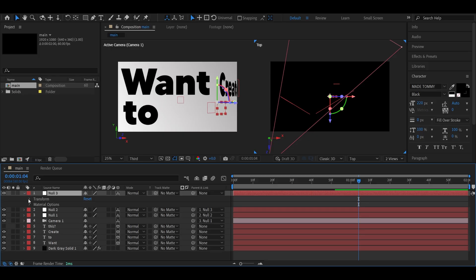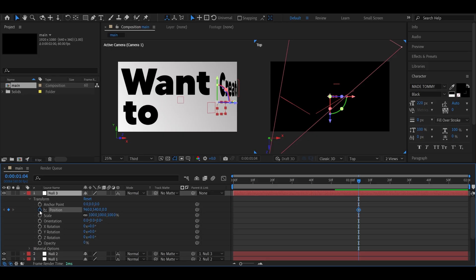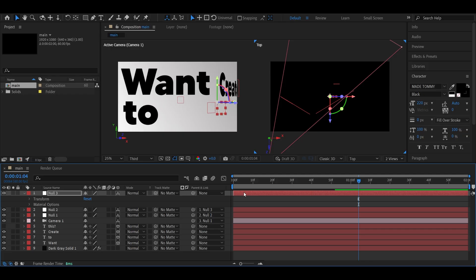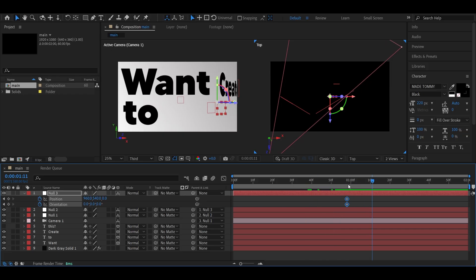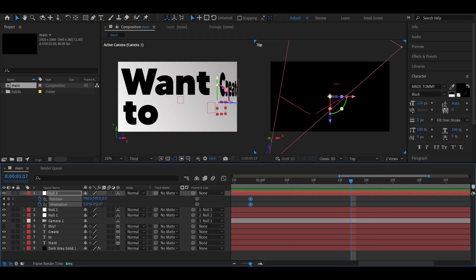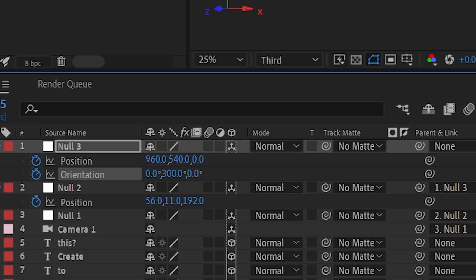Now select the new null and add keyframes for both position and orientation. Then move a few frames forward, set the orientation to 300 degrees, and adjust the position to follow the rotation naturally.